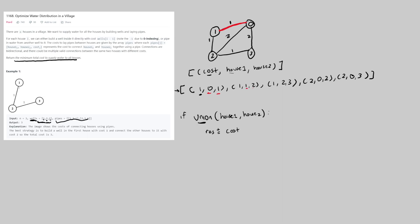When we run union on two nodes, it returns true if there is no cycle yet, meaning we successfully lay an edge. For example, when we union 0 and 1 it returns true. But if we later try to union 0 and 2 when they already share a root parent from a previous connection, the union function returns false — because both nodes already have the same root, indicating a cycle. So we skip that edge and don't add its cost to the result. That's the high-level approach.